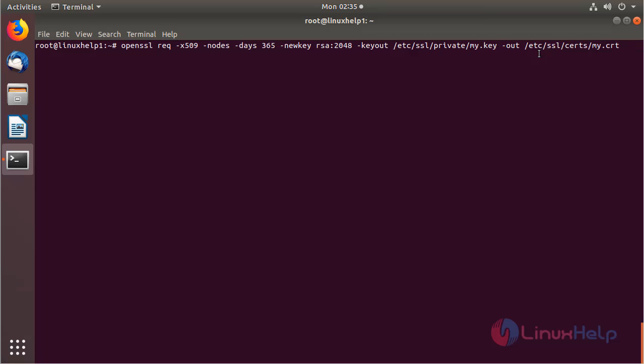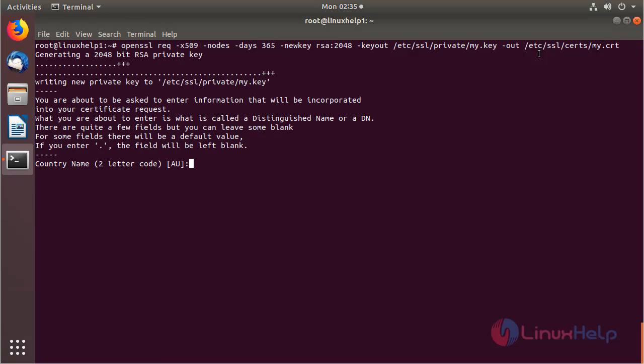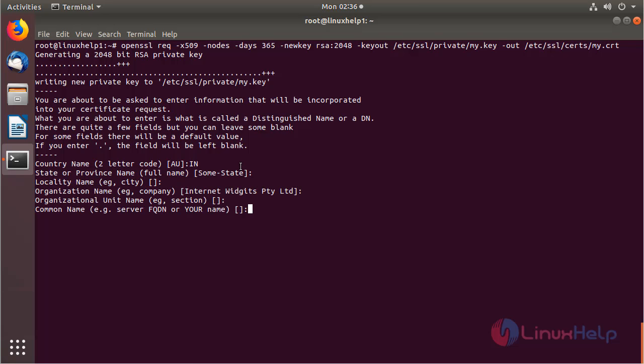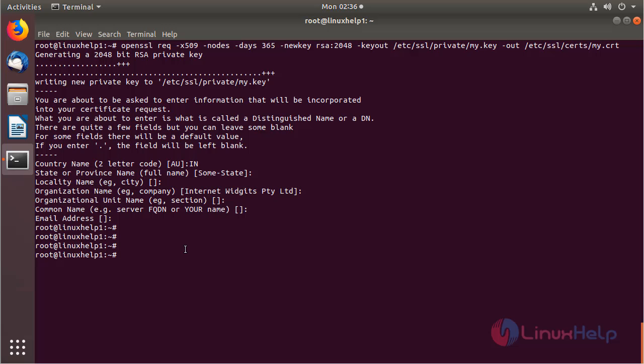Then hit enter, and then here we have to give the details, or else you can just press enter. The SSL private key and certificate has been created successfully.